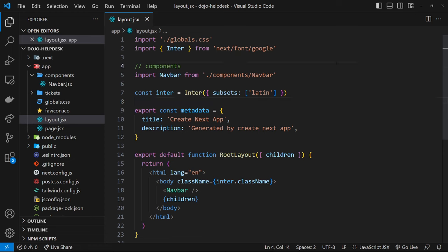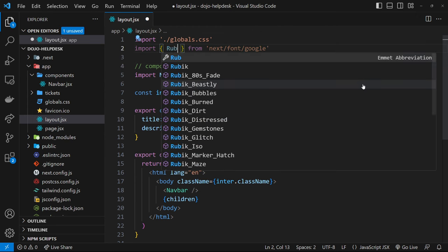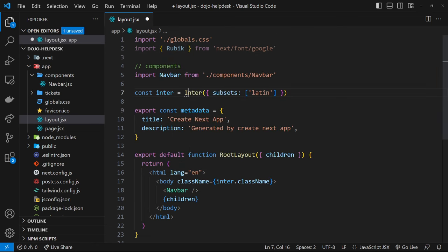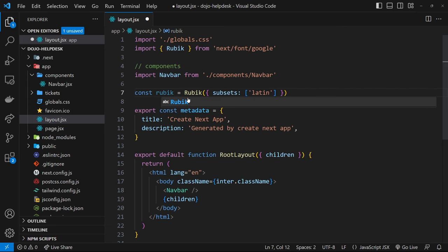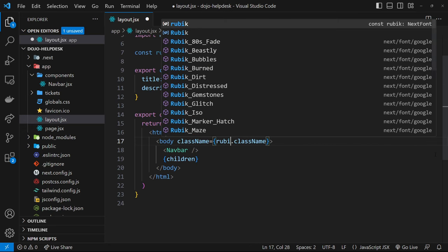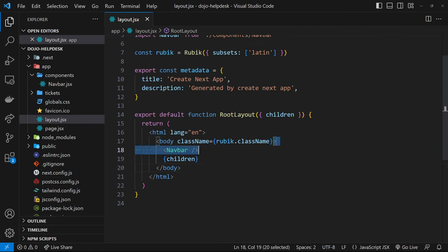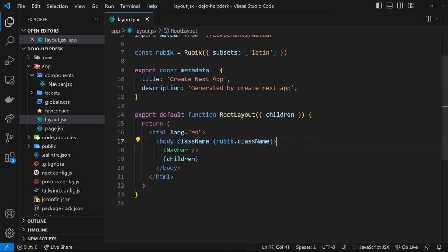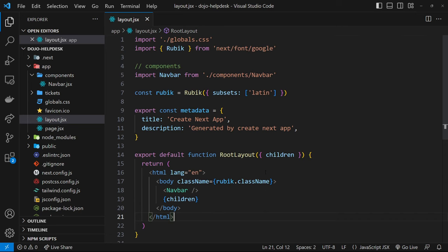You don't need to manually add weights or styles if you're using a variable font, which most Google Fonts are, so we can leave them out. I want to change this Inter font to one called Rubik, which is what I want to use for this project — change that in the import at the top, the constant name, and also in the template where we apply the font as a class name. Under the hood, Next.js applies a custom class to the body tag which registers the Rubik font on it.